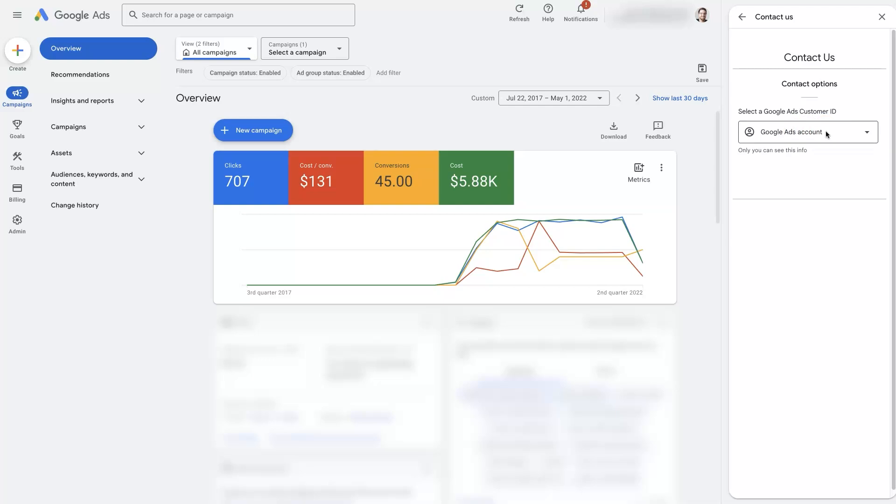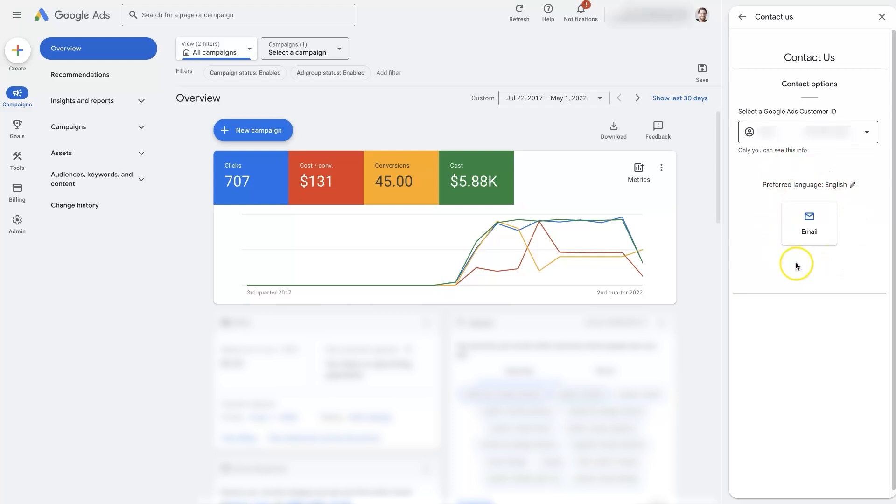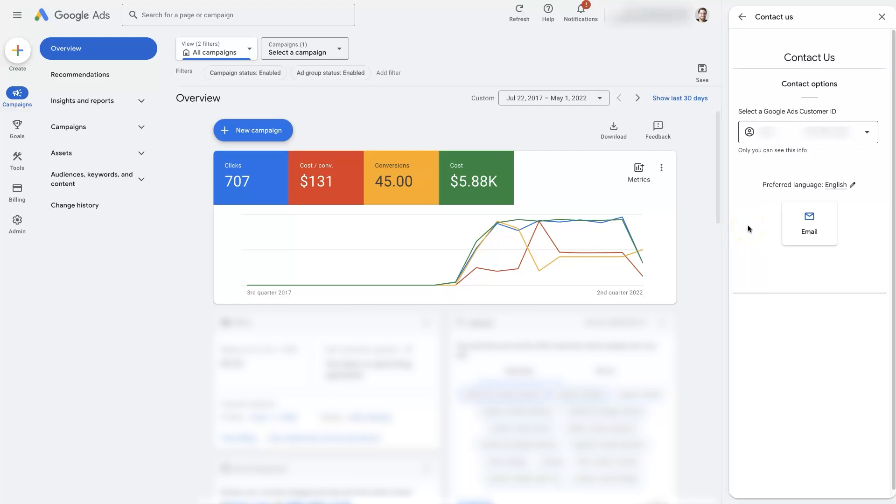We're going to need to choose the account - yours might already be selected by default if you only have one Google Ads account. Once you've selected your Google Ads account, it's going to give you an option here. Sometimes it'll give you phone call and email, sometimes only email, sometimes only phone call, sometimes only community where you'll post on the community forum and somebody will come in and answer.